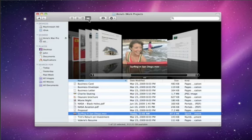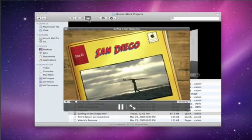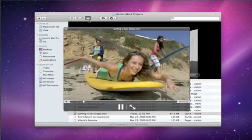Just tap the spacebar to preview any kind of document, even a video, without having to open it.